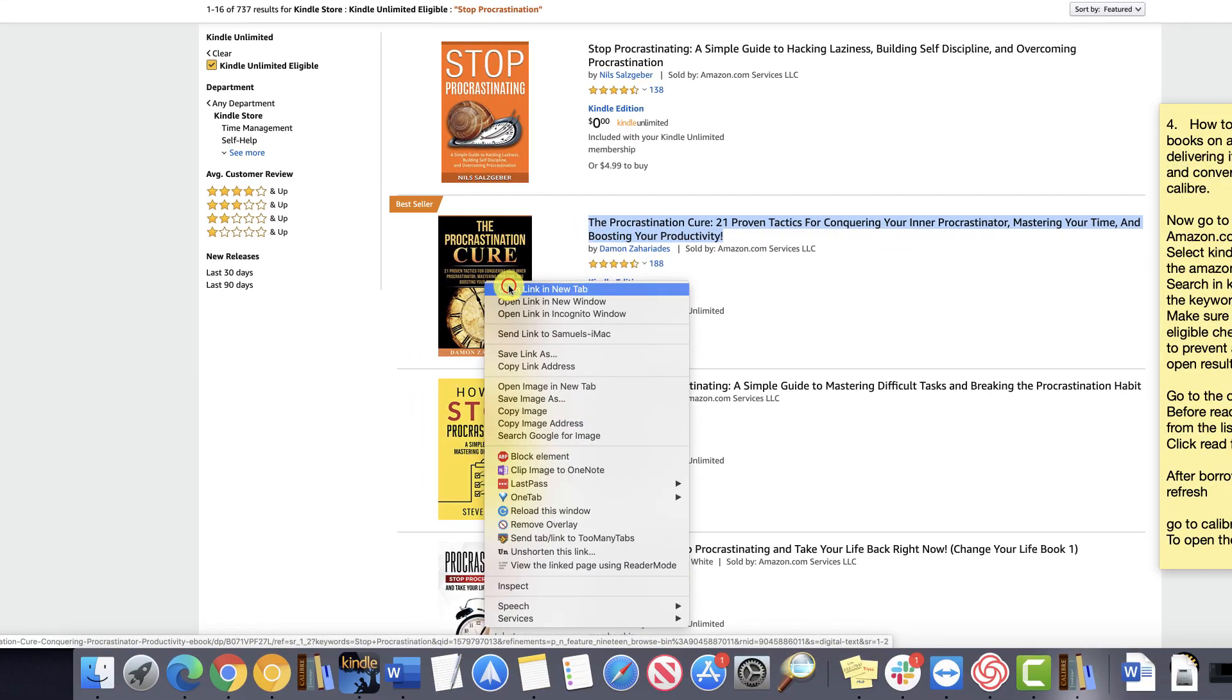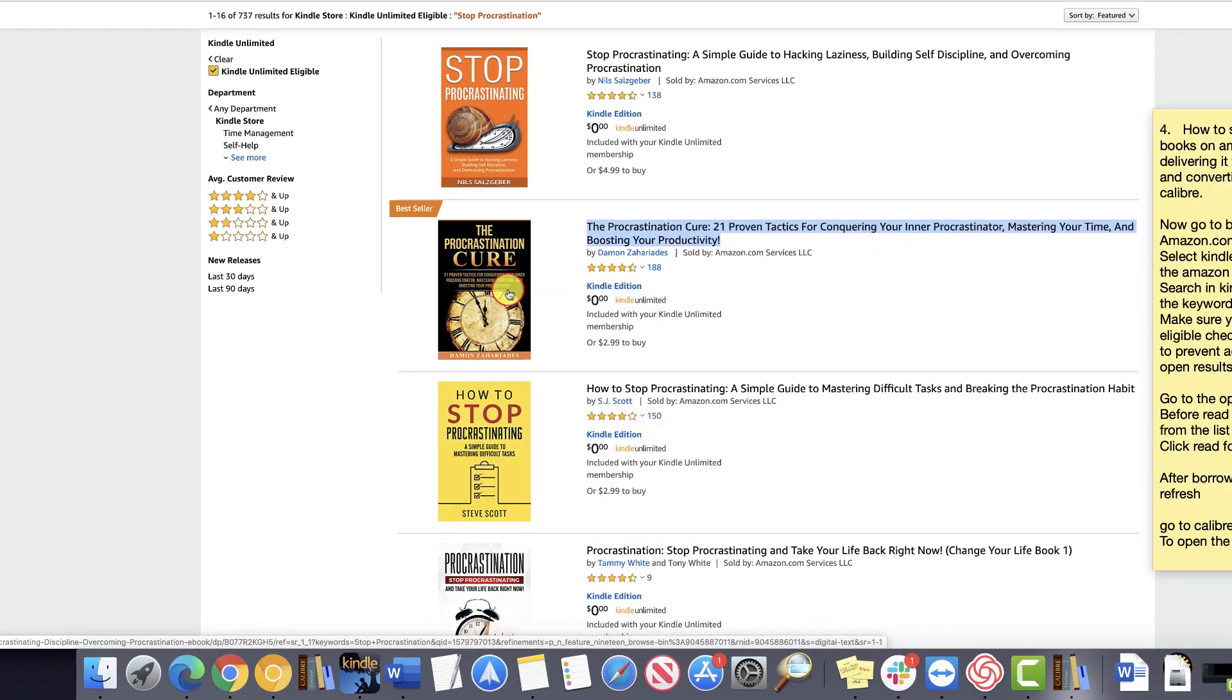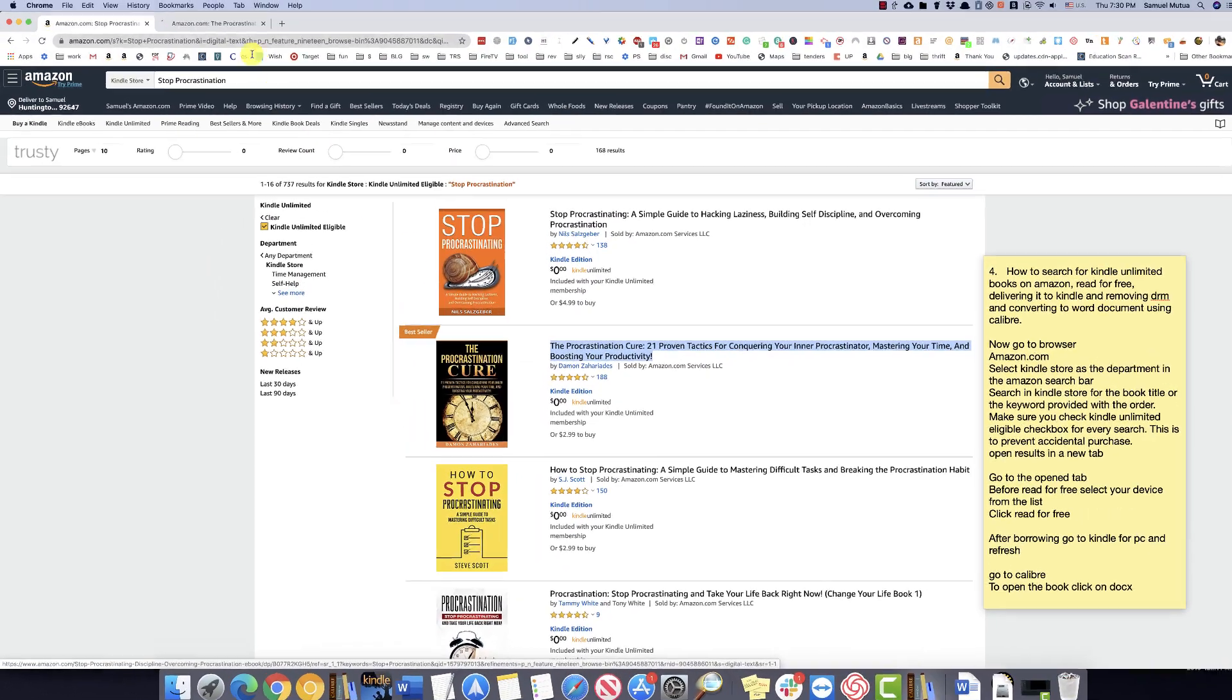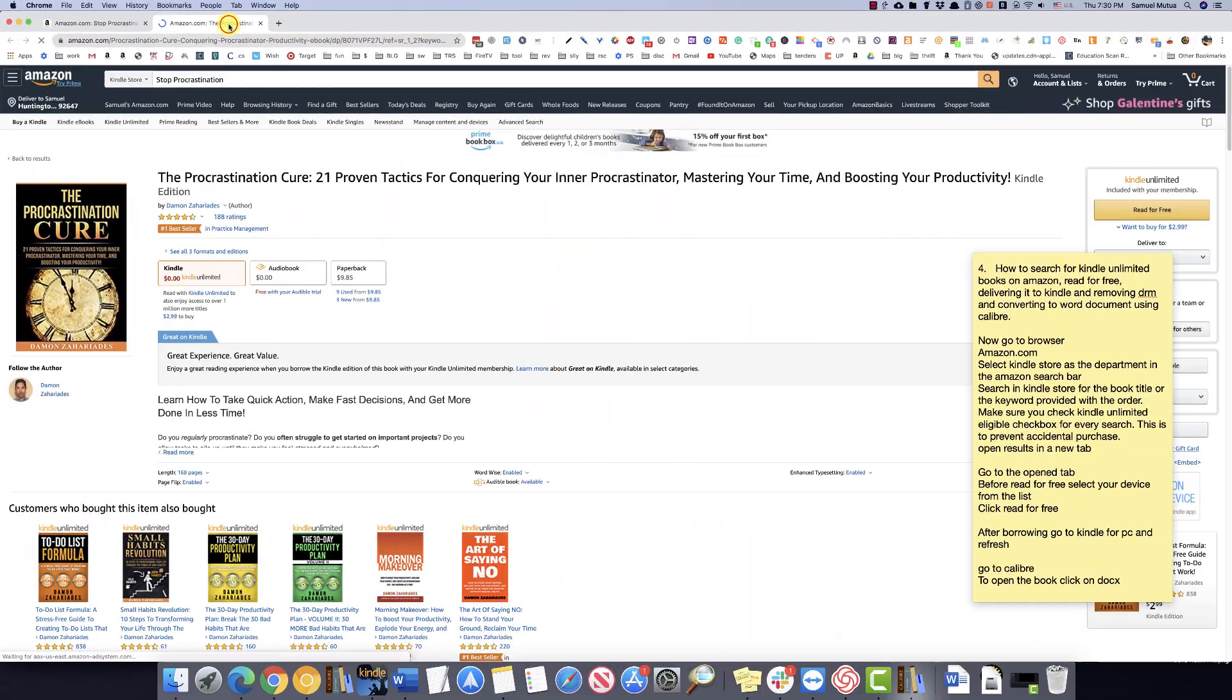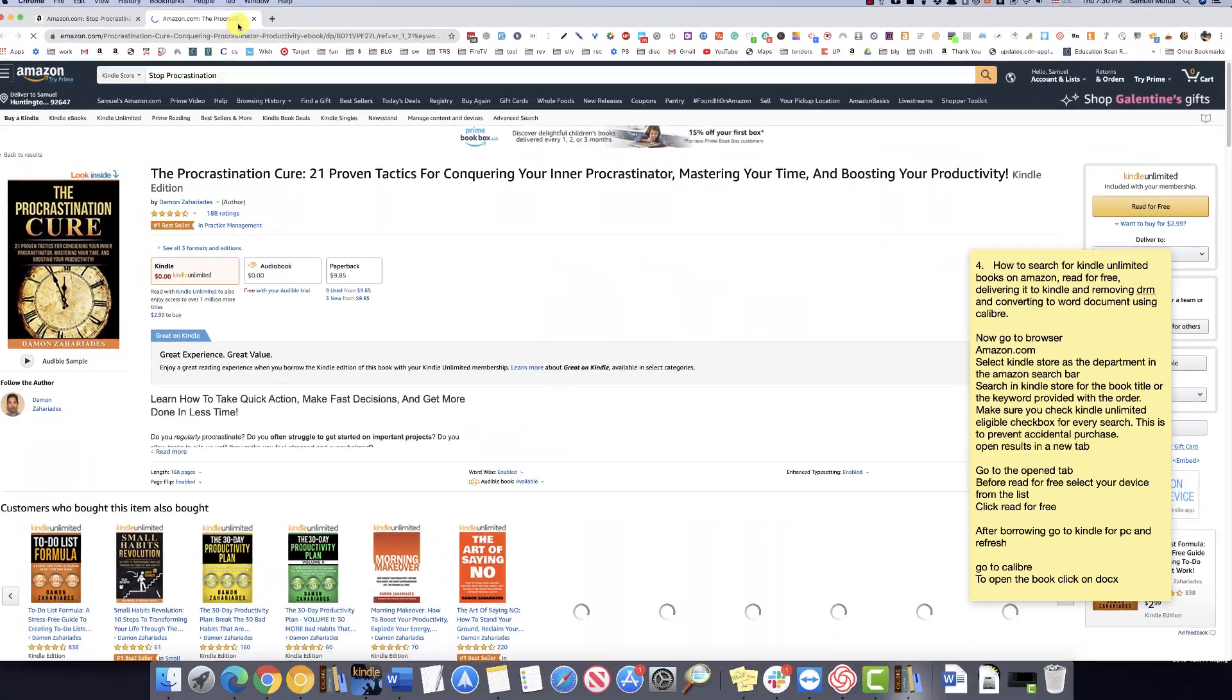Open results in a new tab. Go to the open tab.